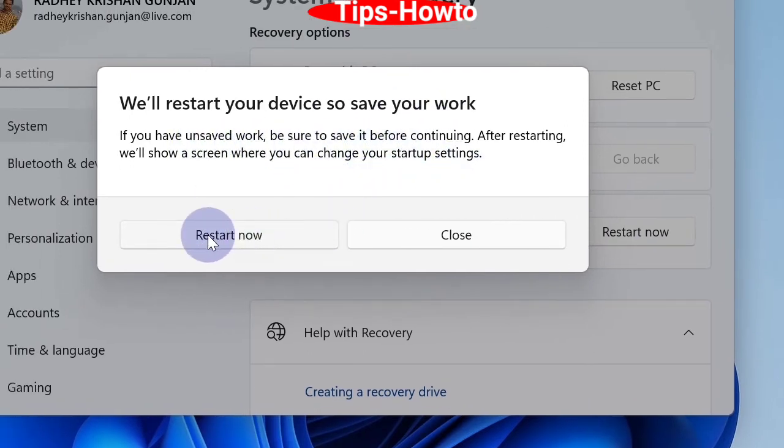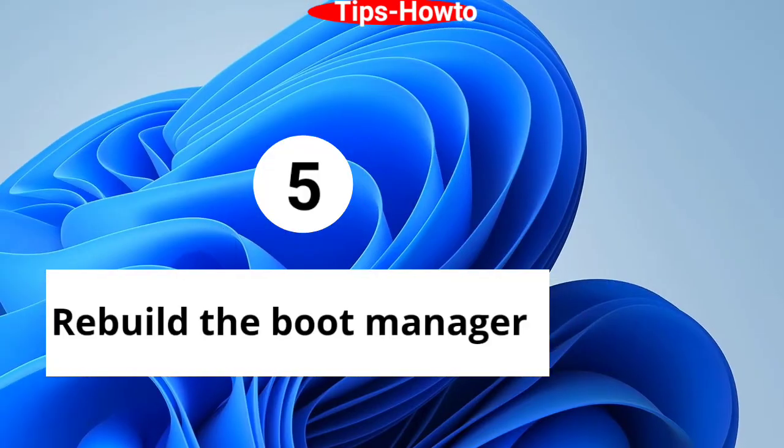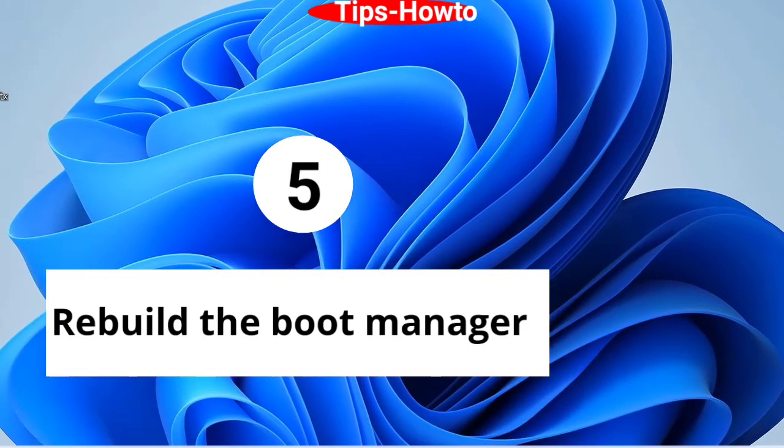Windows will now open in advanced options. Click on startup repair and follow on-screen instructions to complete the process.